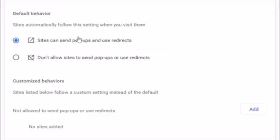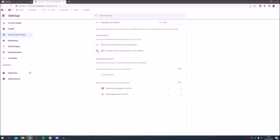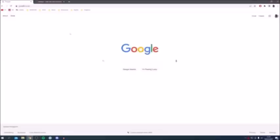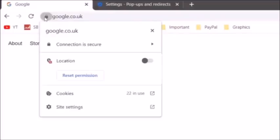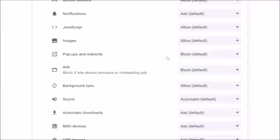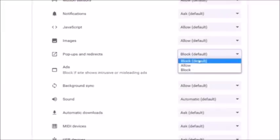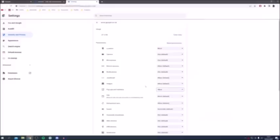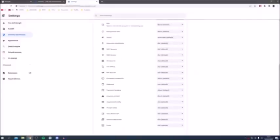For the second method, which changes the setting for individual sites, keep 'Don't allow sites to send pop-ups or use redirects' selected. Then go to the web page where you want pop-ups allowed, click the padlock icon at the top left, click Site Settings, locate Pop-ups and Redirects, and change it from blocked to Allow — this only applies to that specific site.